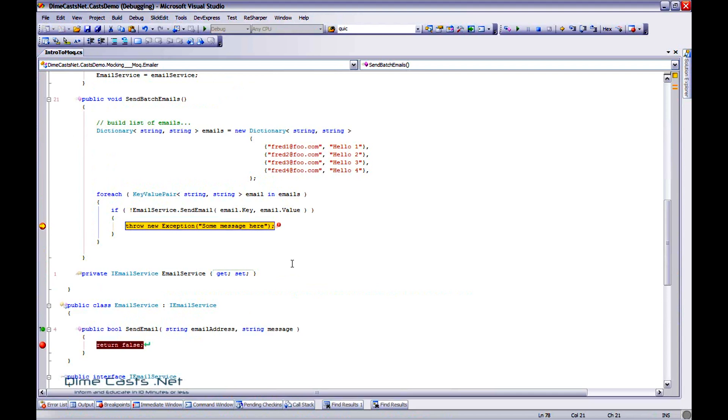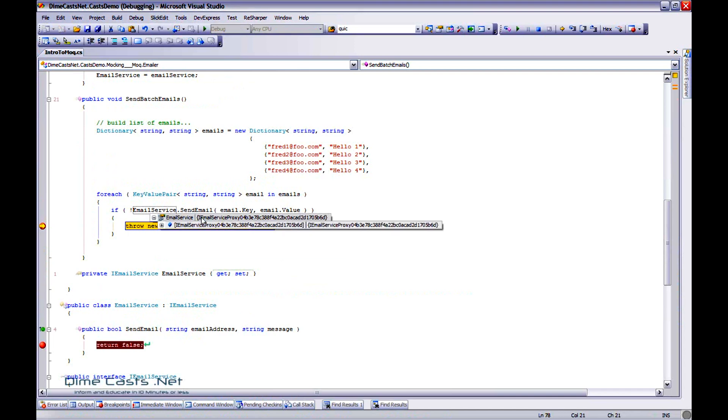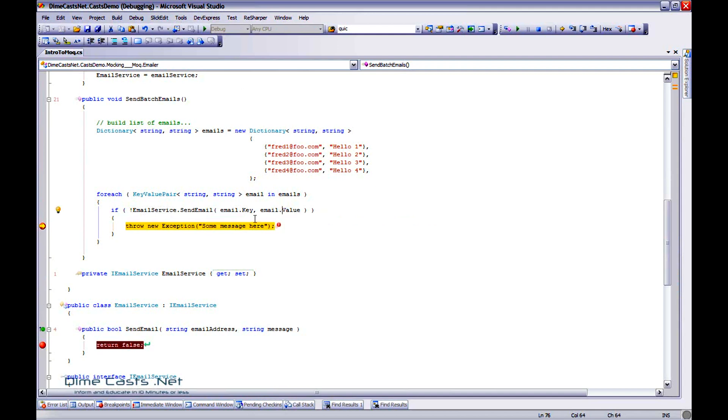Now, if everything works out well, I should actually step right here, to this breakpoint. And there you go. So when it came into here, it actually says, hey, by the way, I'm supposed to return false, go ahead and do that and throw an exception. One thing I want to point out, let's hover over the email service mock real quick. You'll notice that it is of a type, IEmailService proxy, and then it has what looks to be a GUID attached at the end of it.